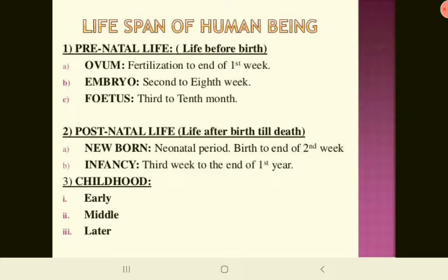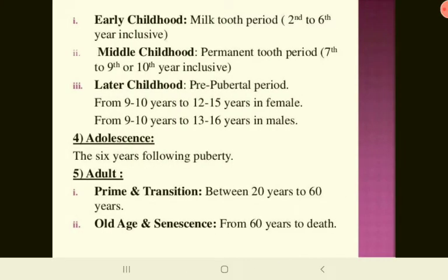Childhood is divided into early, middle, and late periods. Early childhood is the milk tooth period from the second to sixth year. Middle childhood is the permanent tooth period from the seventh to ninth or tenth year. Late childhood is the pre-pubertal period from 9–10 years to 12–15 years in females, and 9–10 years to 13–16 years in males. Adolescence is 6 years after puberty. Adulthood spans 20 to 60 years, and old age or senescence is from 60 years to death.